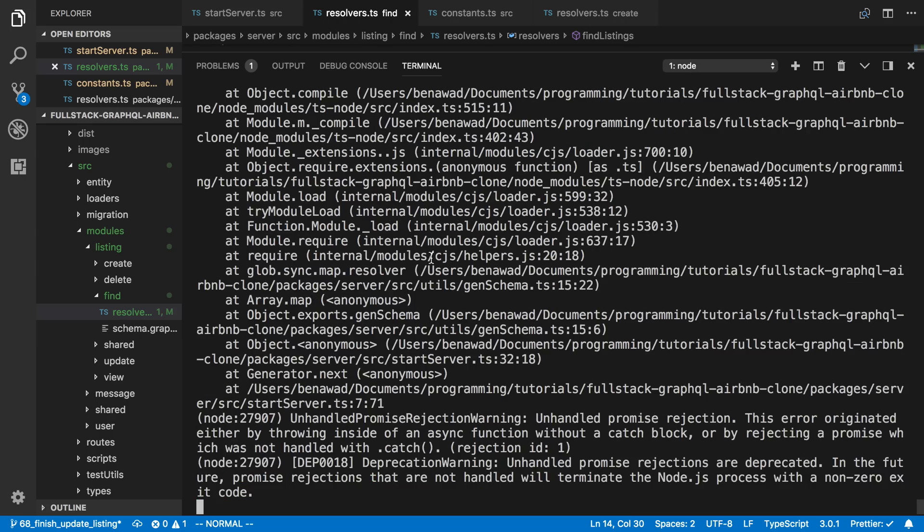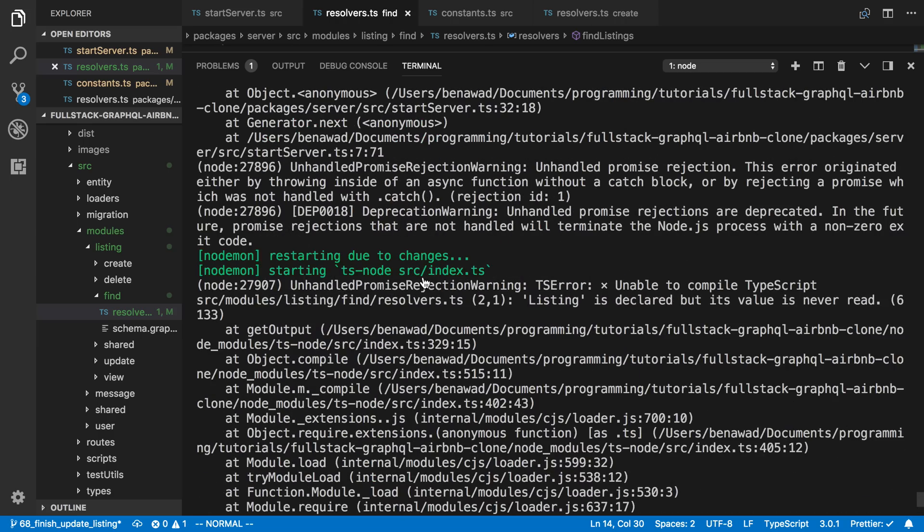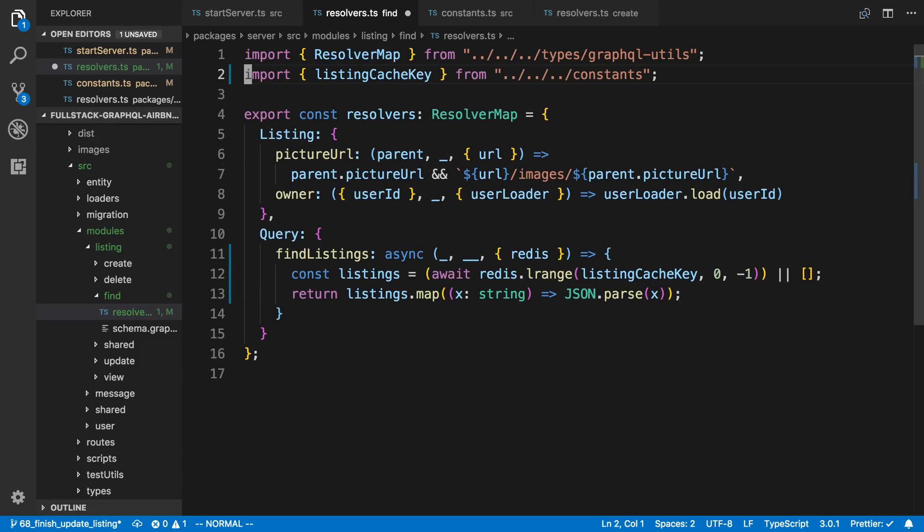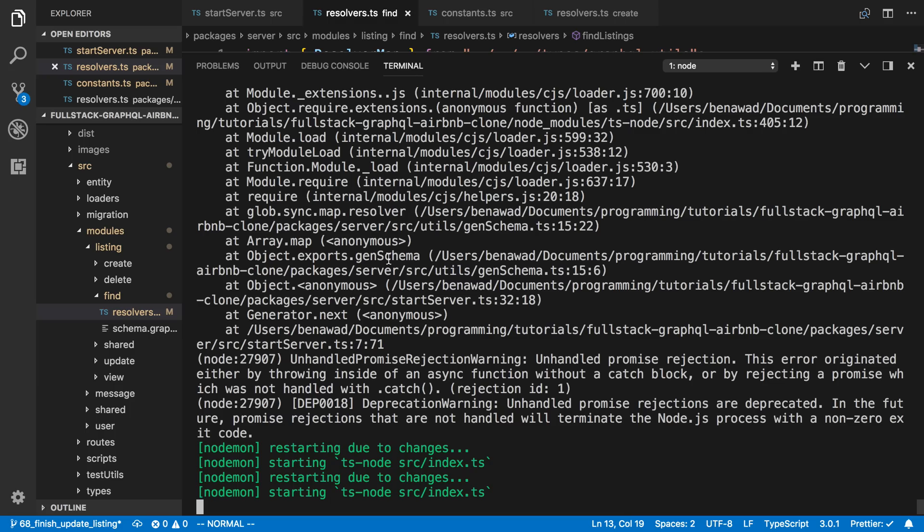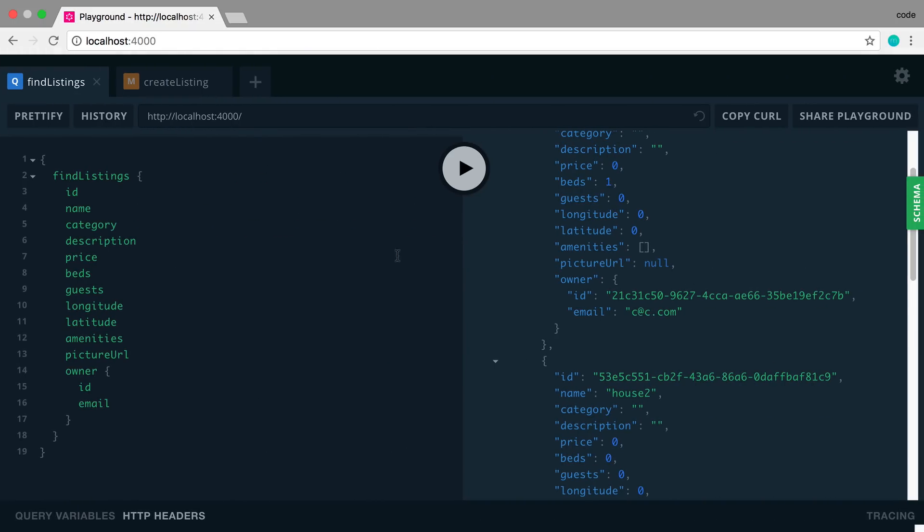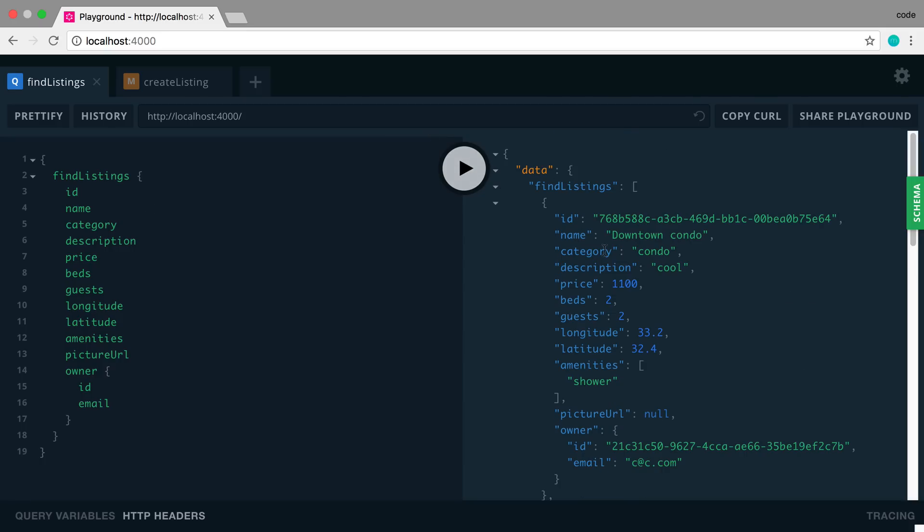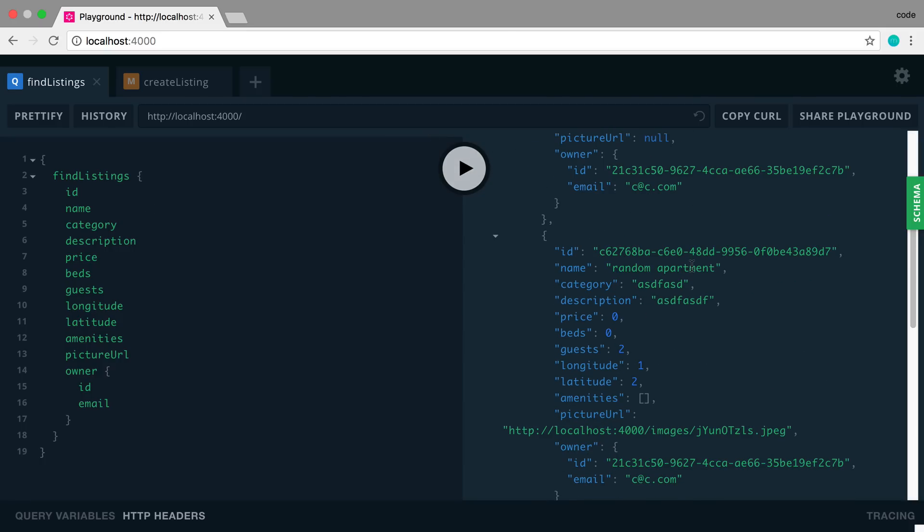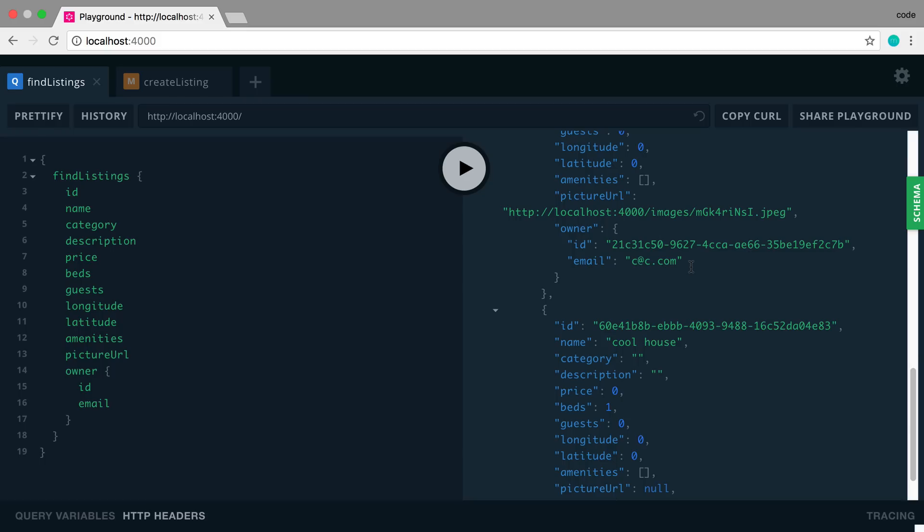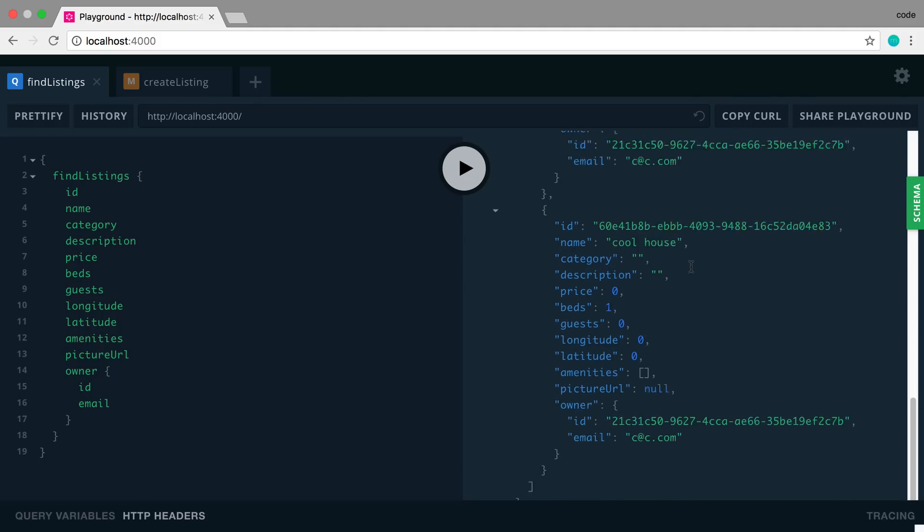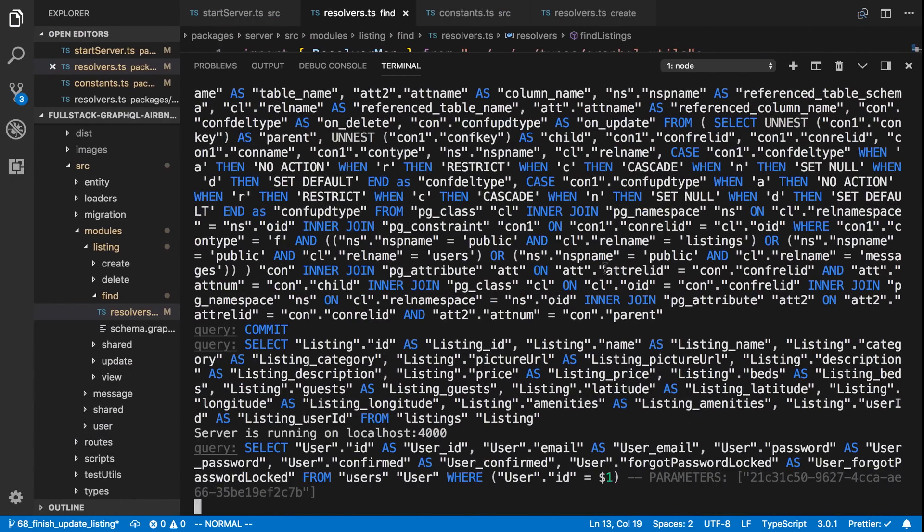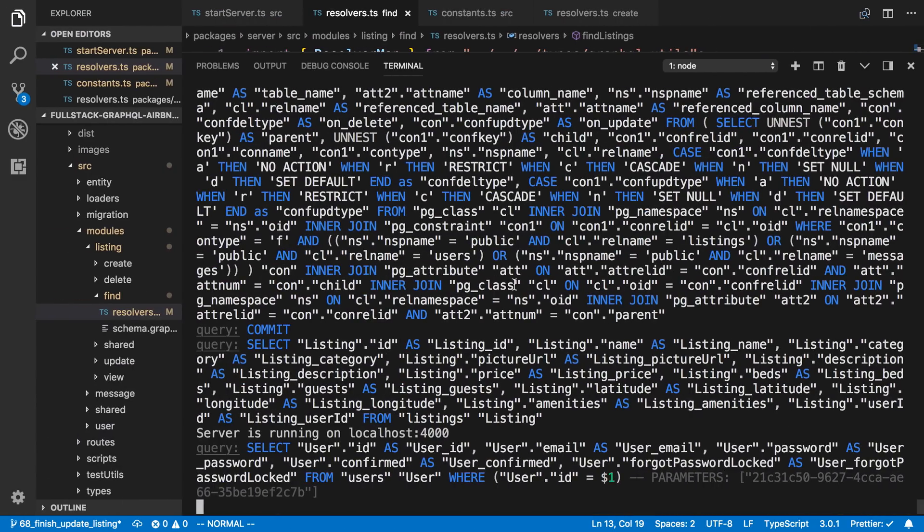So we'll have a server restart. We need to remove listing from the top here. And then we can go call our find listings and see if we get the same result. And we see downtown condo. And we see all the same data that we're giving back. So cool. So that is how we can cache it.